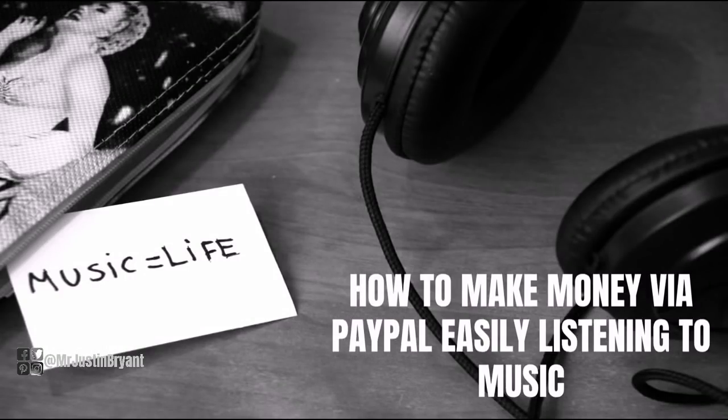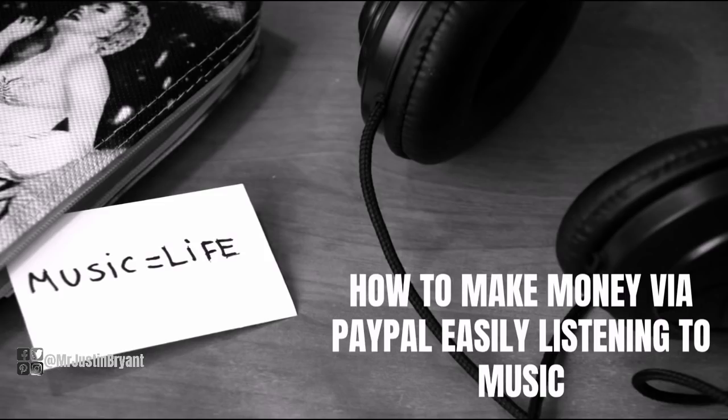Hey guys, in this video I'm going to show you how to make money via PayPal easily just listening to music. There are five different websites I'm going to show you that allow you to do this for free.